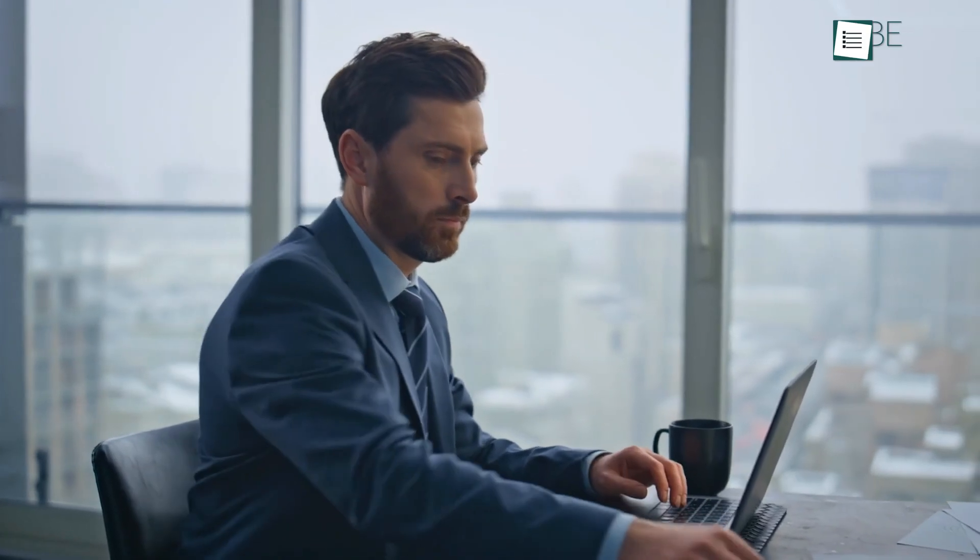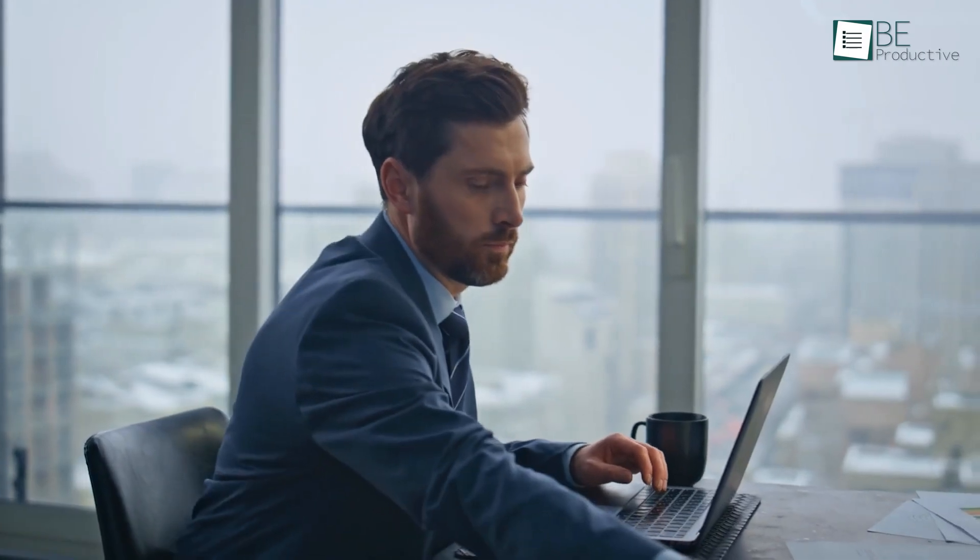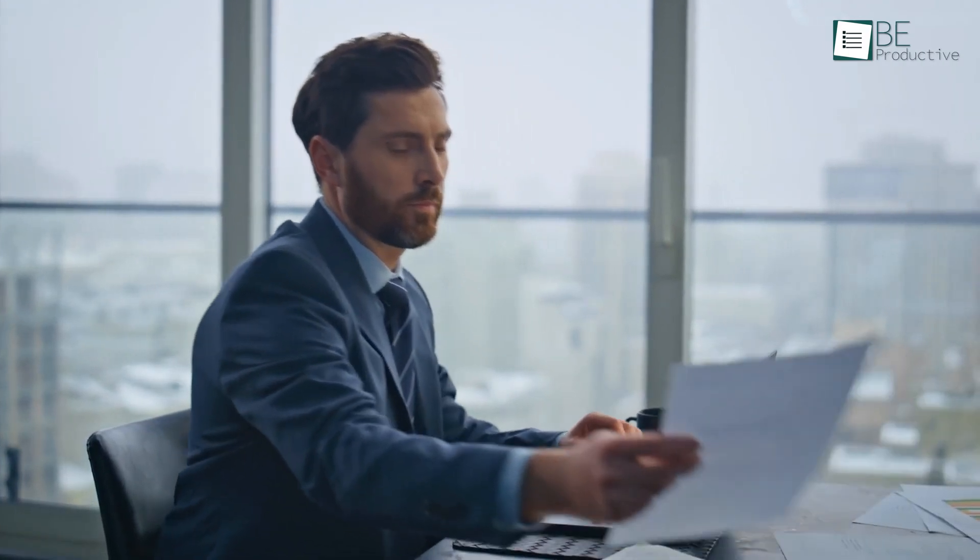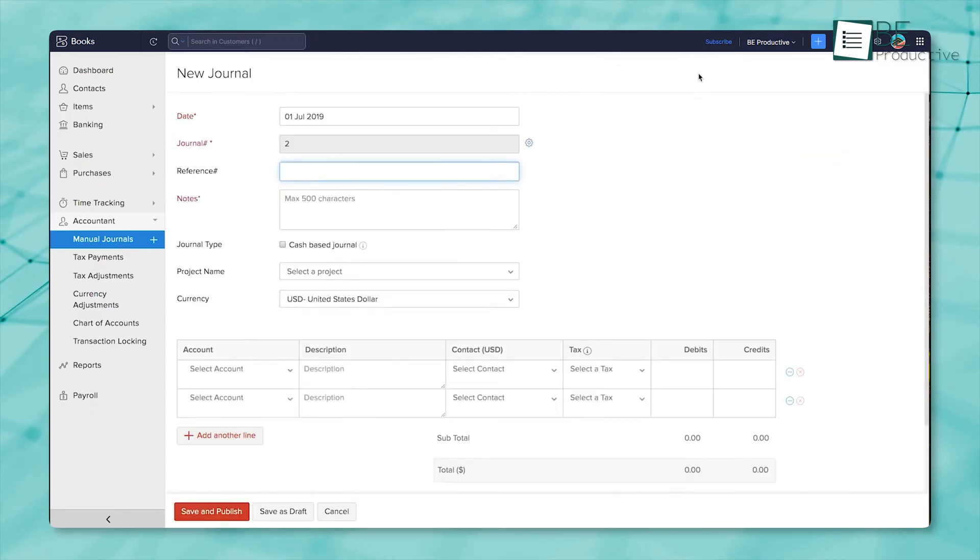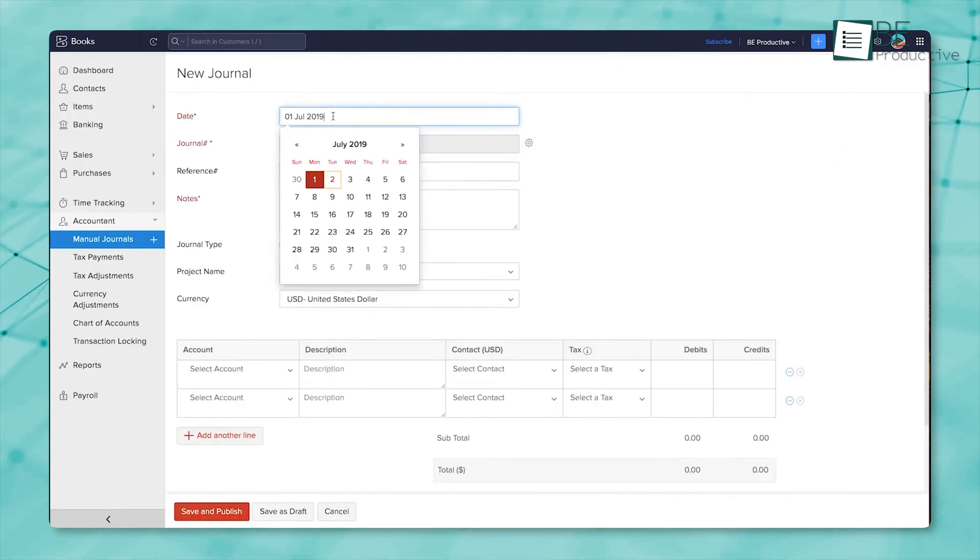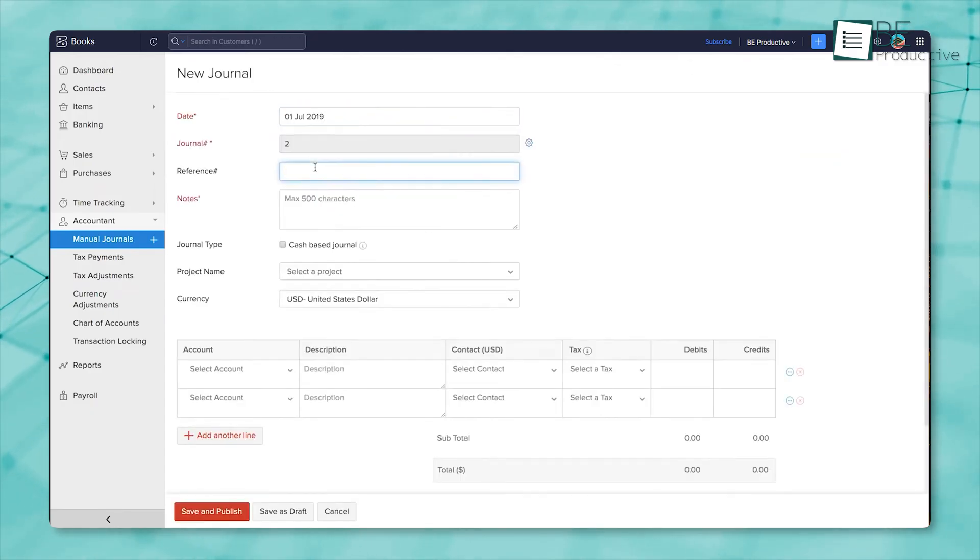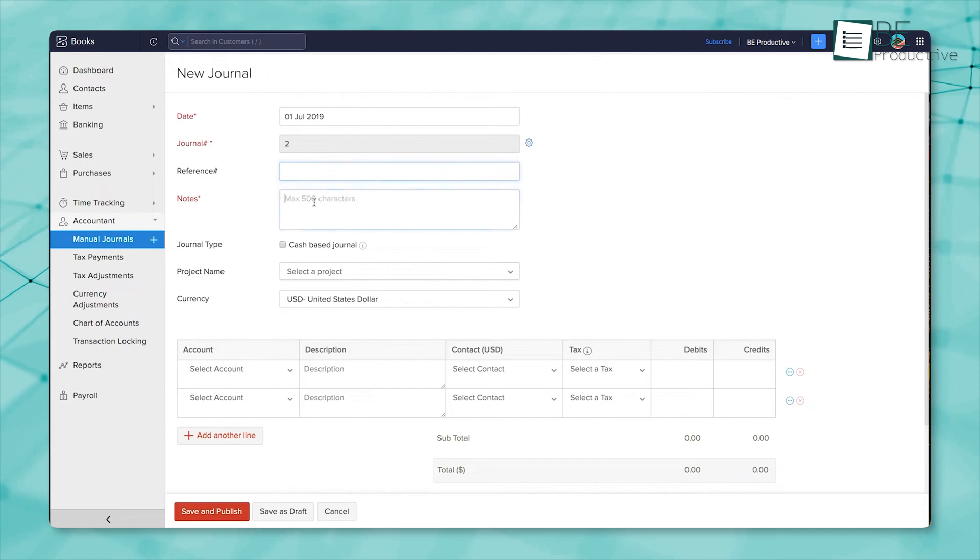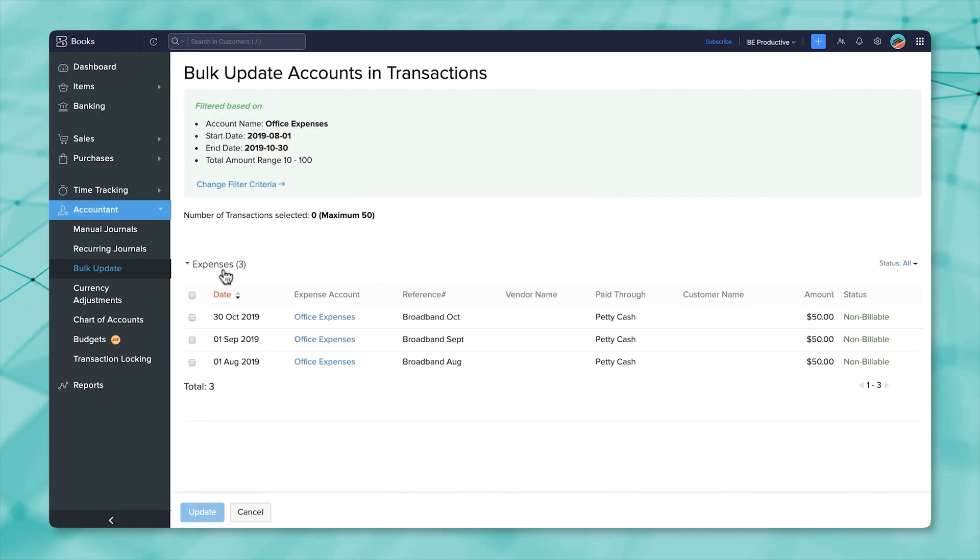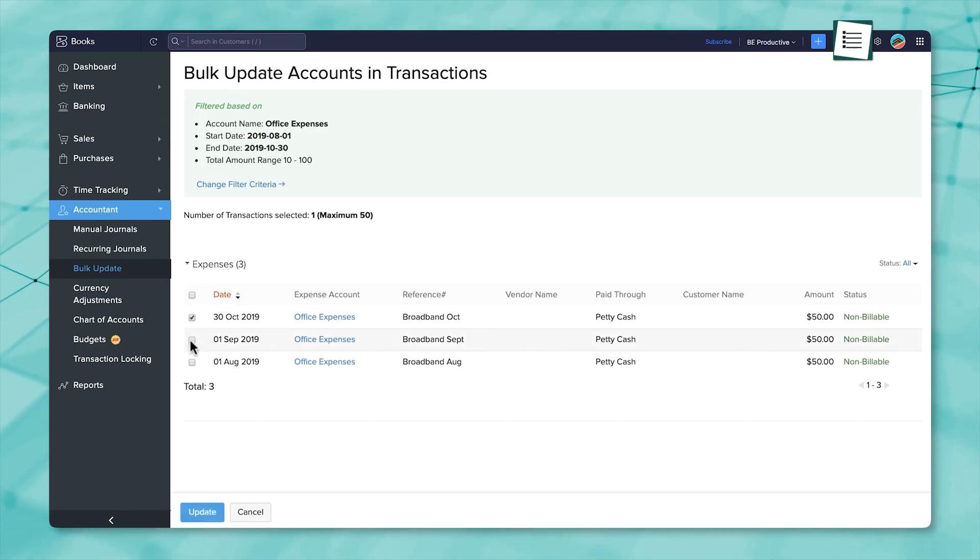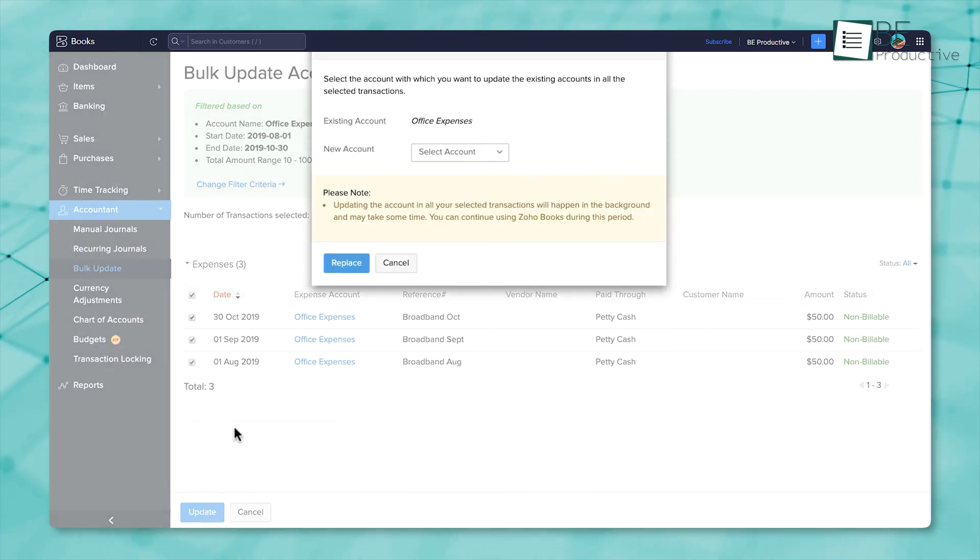If you're an accountant working in Zoho Books, there's a whole module built just for you. It's packed with features that make your job smoother. Let's say you come across a transaction that doesn't really fit anywhere. You can just create a manual journal entry for it. And when you've got a bunch of entries to tweak, the bulk update tool lets you handle them all at once, which saves a lot of time.